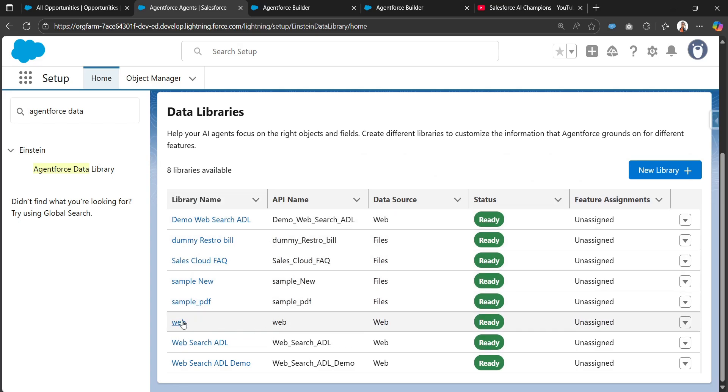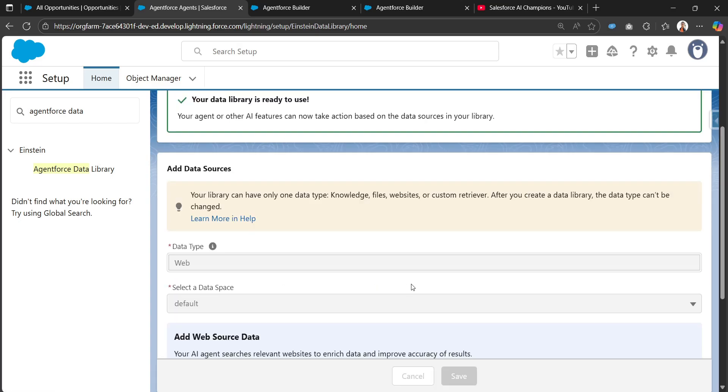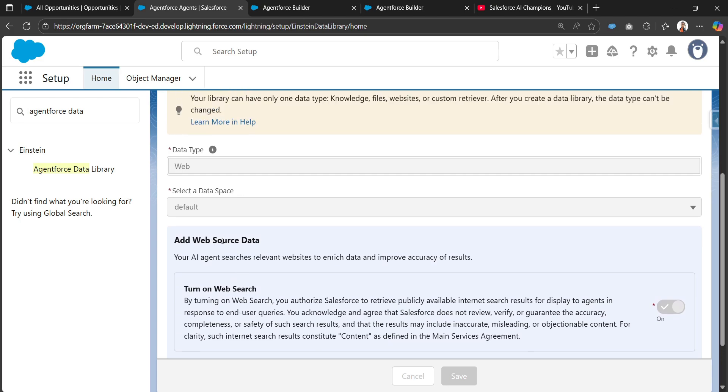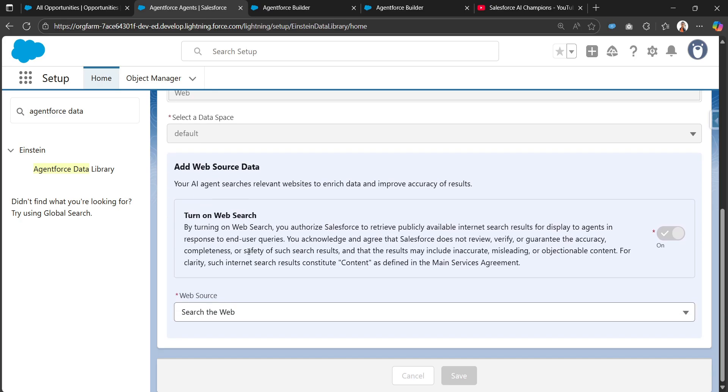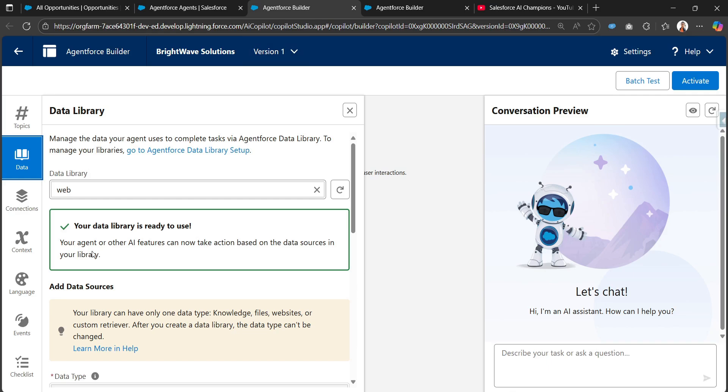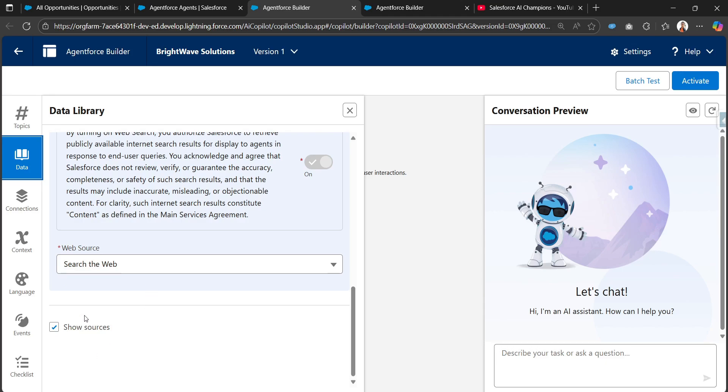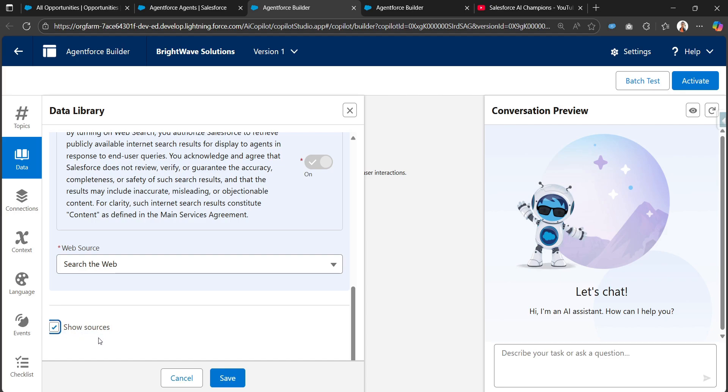If I search Agentforce Data Library, this is the one. The same configurations are there for this data library: data type web, data space default, and turn on web search is enabled. We can see that this show sources option needs to be checked. This is optional by the way.